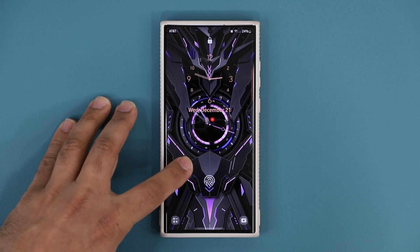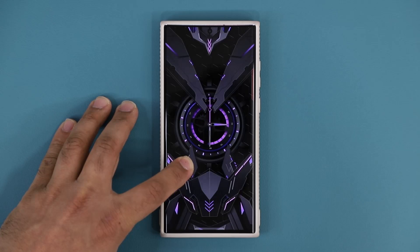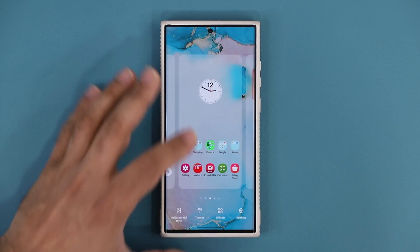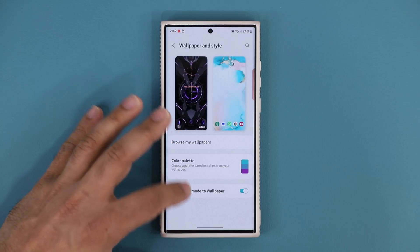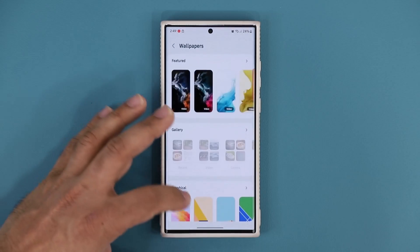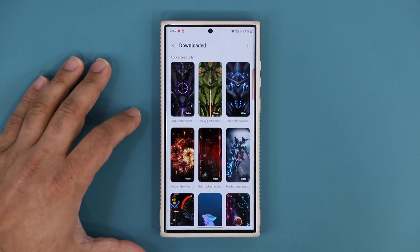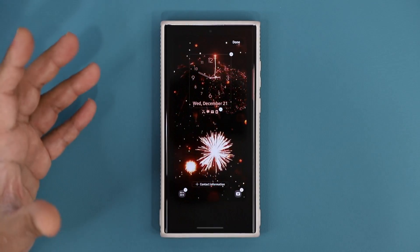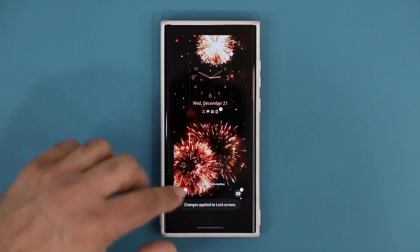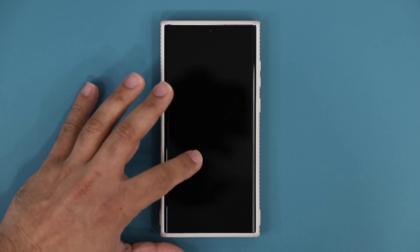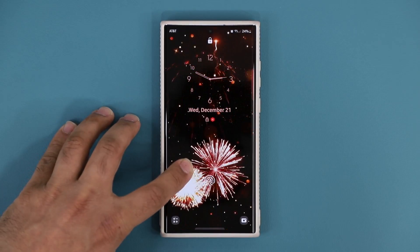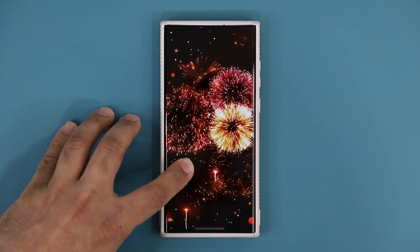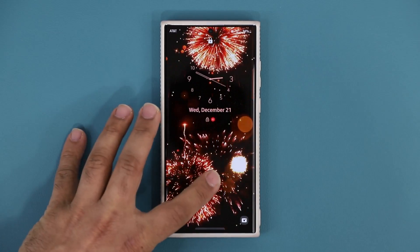Now I can press and hold and watch the entire wallpaper play around the screen without any distraction — I can see the whole thing. Let me show you one more wallpaper: go to Wallpaper and Style, browse, and let's look at this fireworks one. I'll set this on my lock screen — now I can press and hold and see the whole thing play out. Absolutely fantastic.